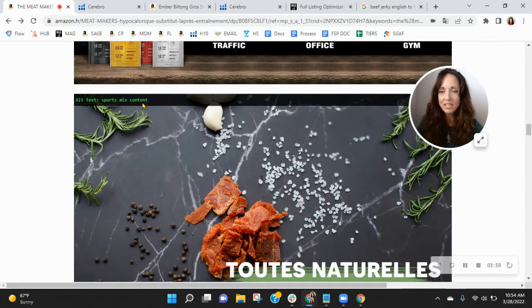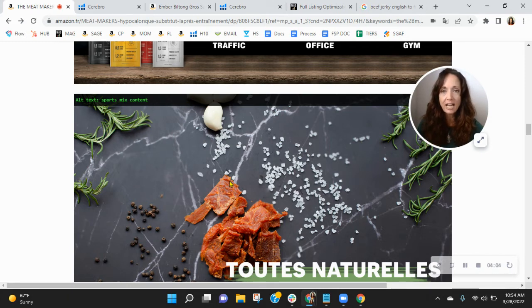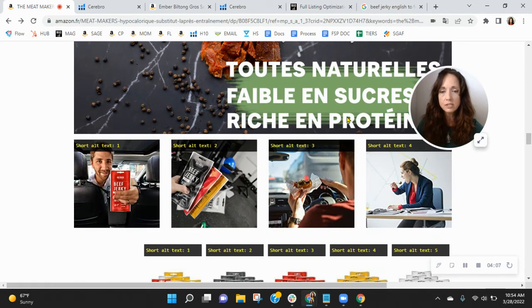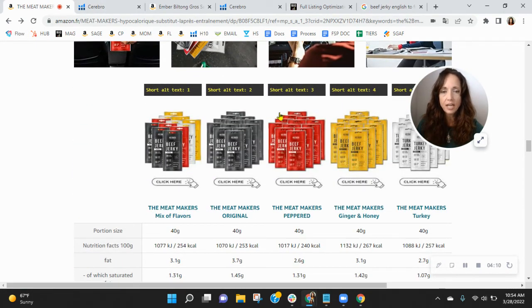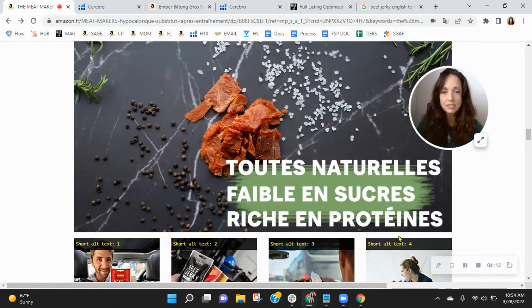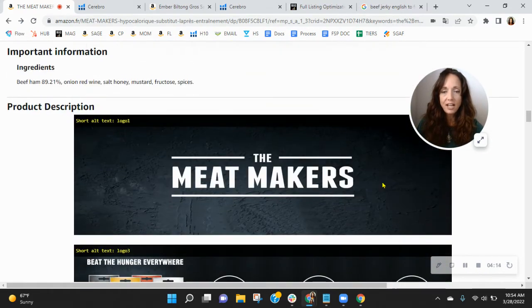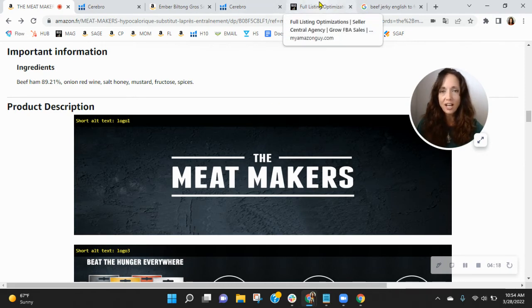So sports mix content. This should be something like beef jerky, protein snacks, something along the lines of that. Like we saw those words when we were utilizing Helium 10. I do like this product grid down below. Well done on that. I just think you need a lot more copy within your enhanced brand content.